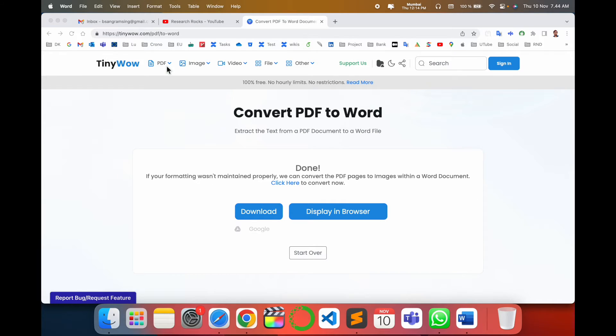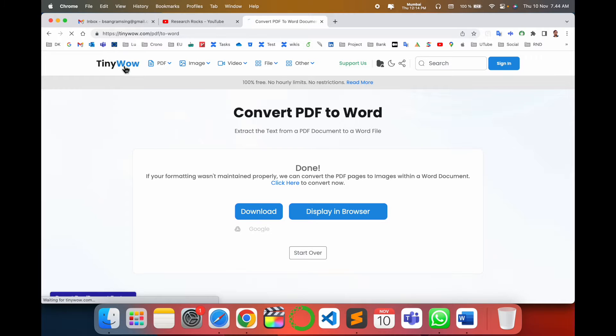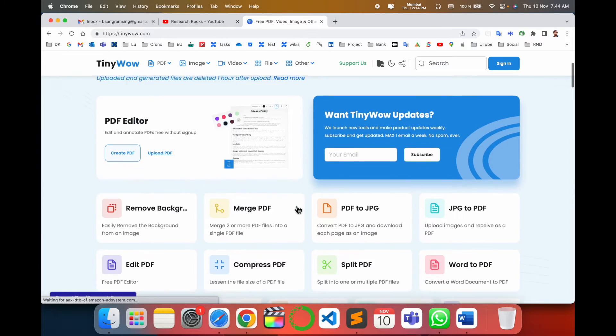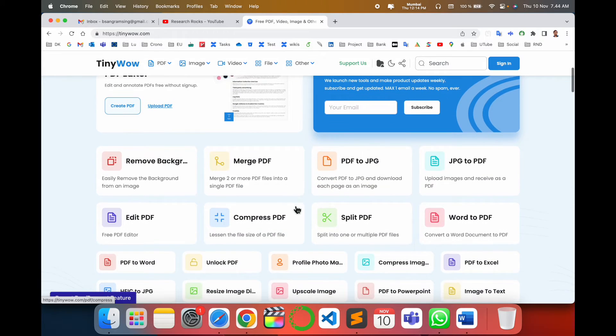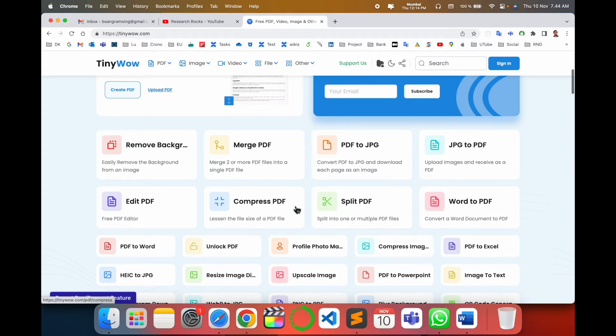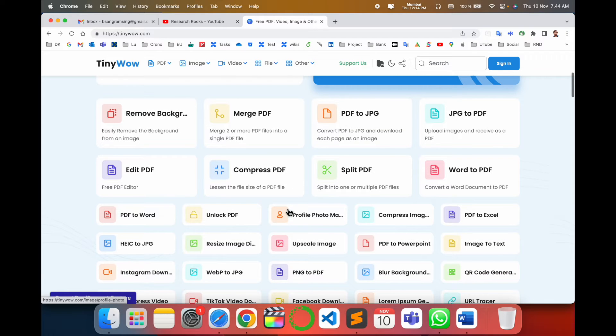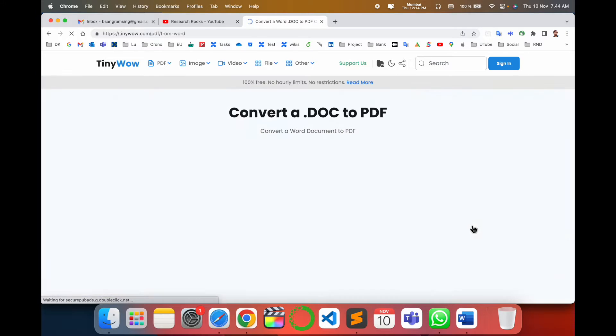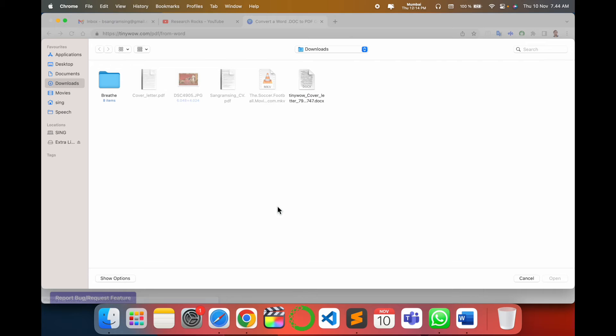But if you don't have facilities for the Word document, how to convert Word to PDF? You can come back here again and convert this specific document Word to PDF. Look at this - here's the Word to PDF option. I click here.